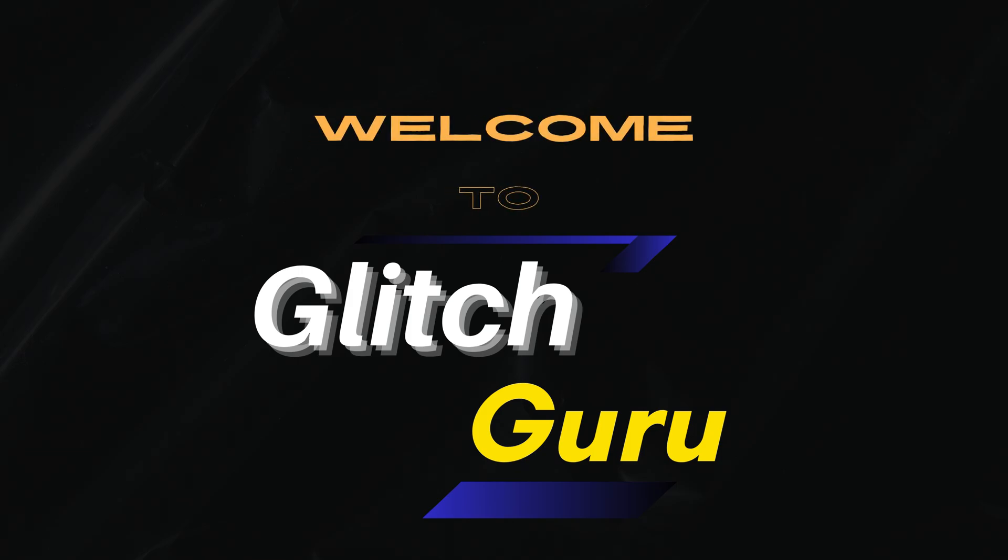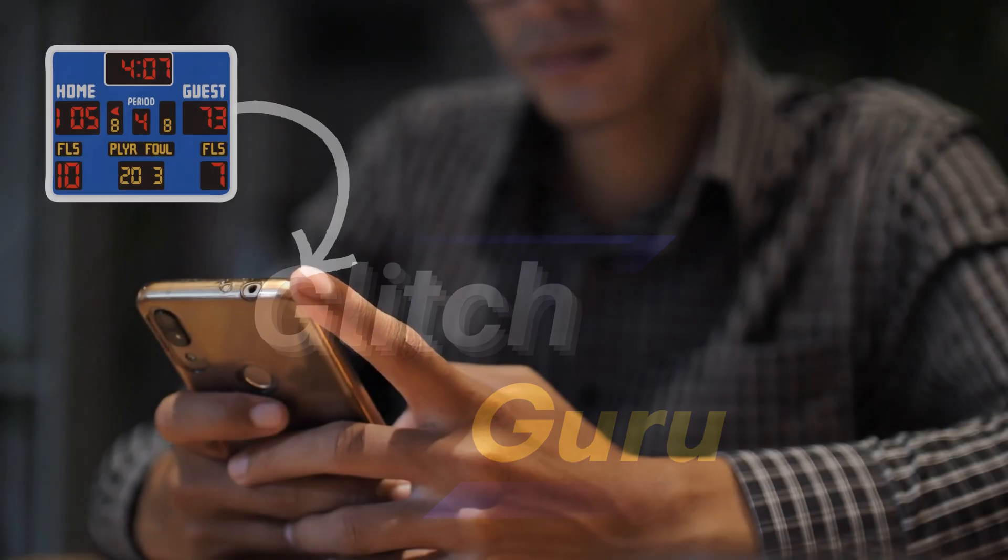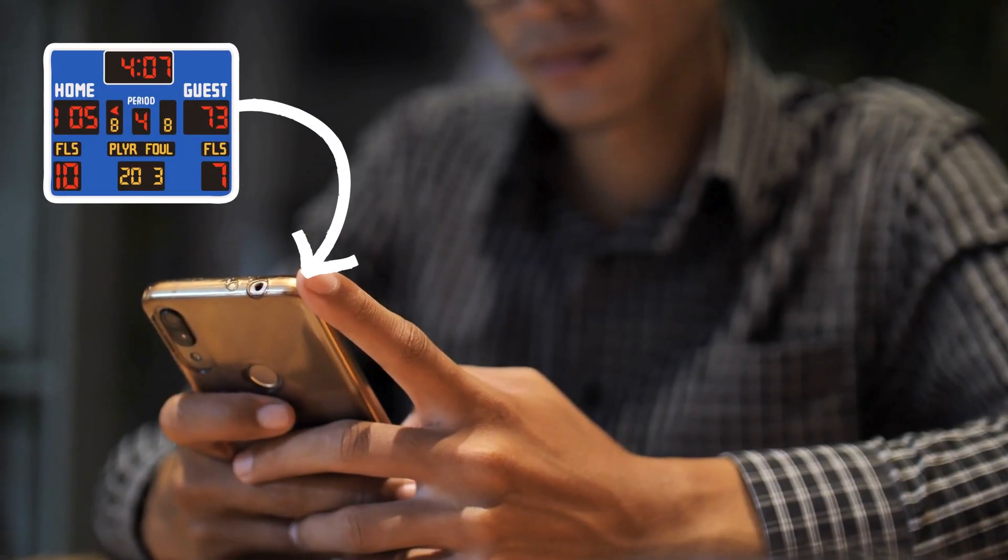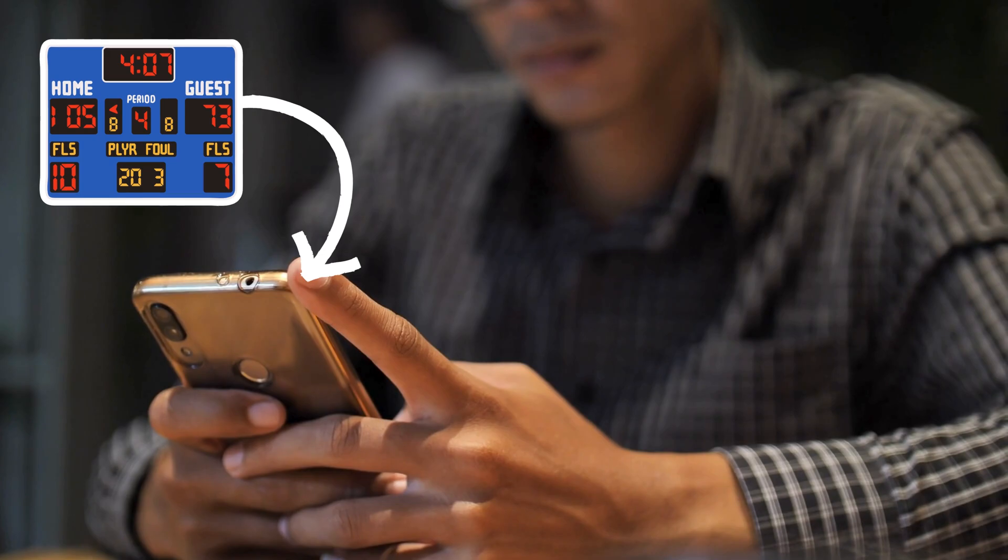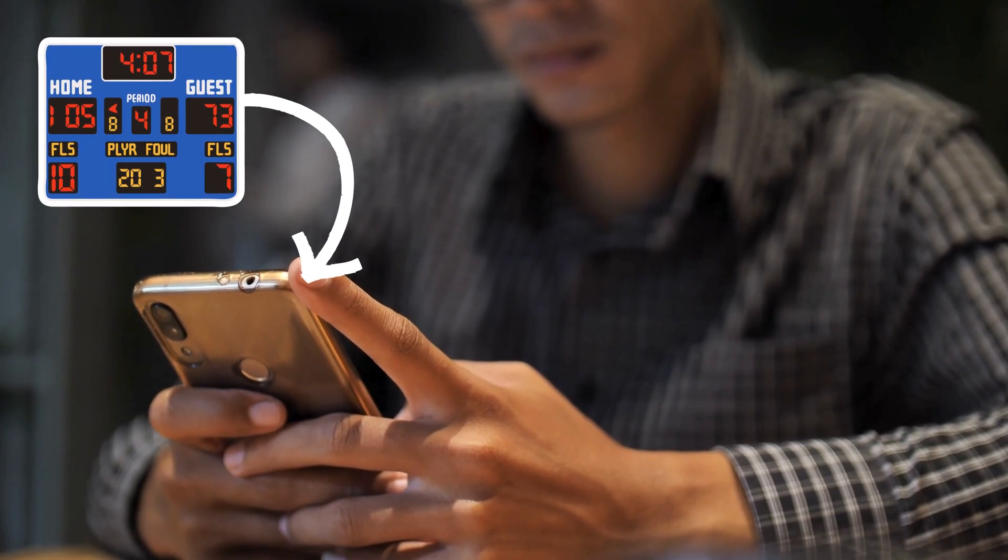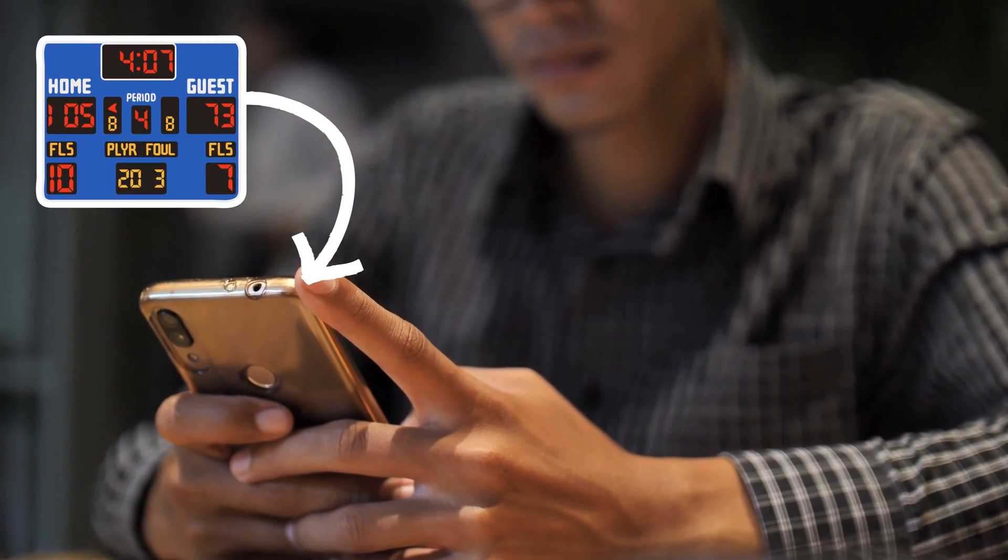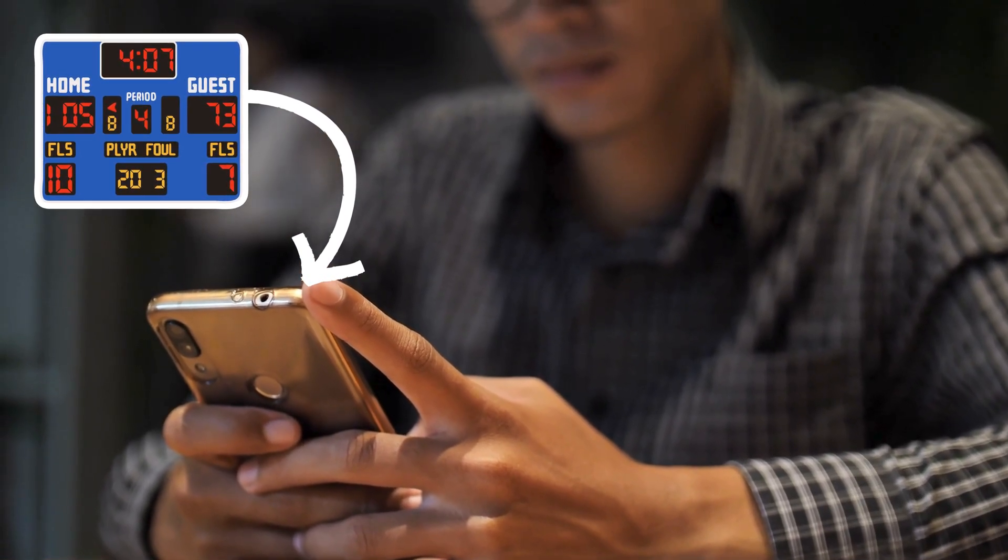Hi guys, welcome to Glitch Guru. In this video, we'll show you how to easily pin live scores of any game to your Android home screen.